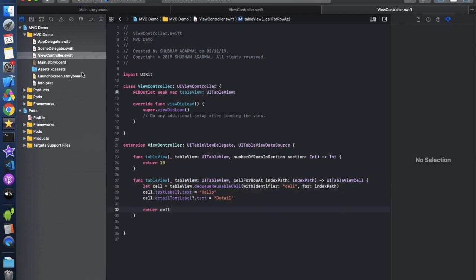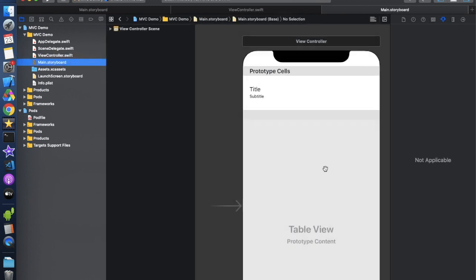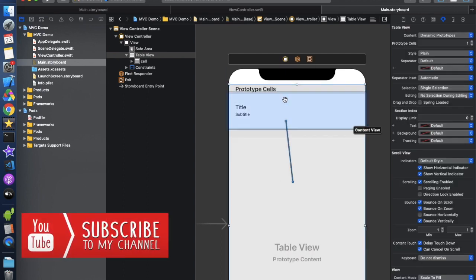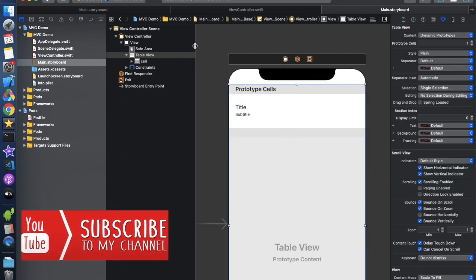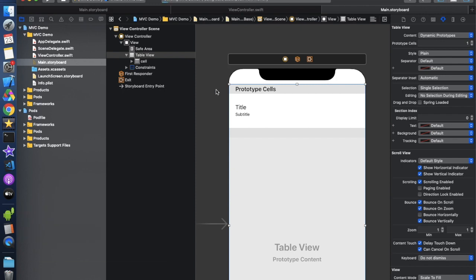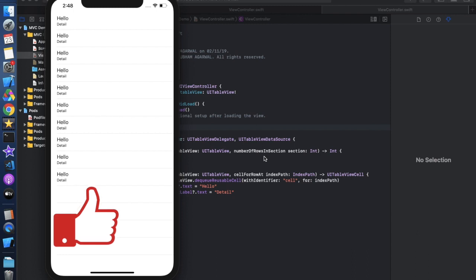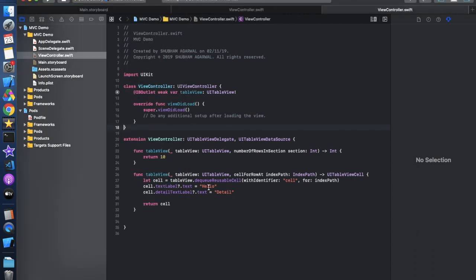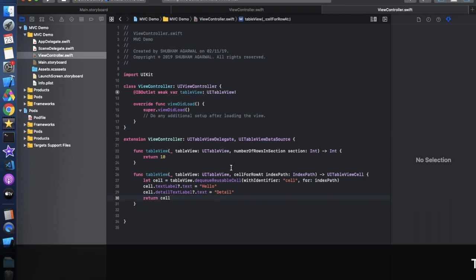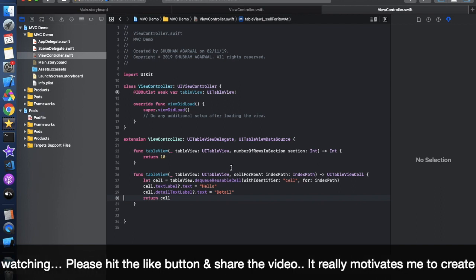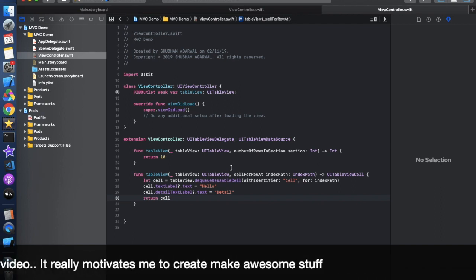Before running, we need to confirm the data source and delegate — you can do this via storyboard or code. Run the simulator and we get 10 rows with the dummy data we filled in. Now we are going to call an API, so our dummy data population is working successfully.